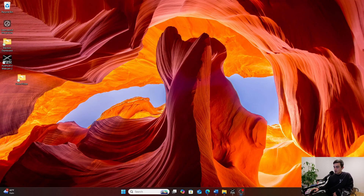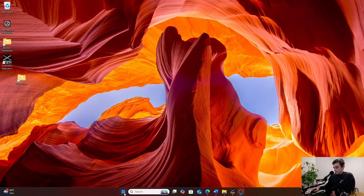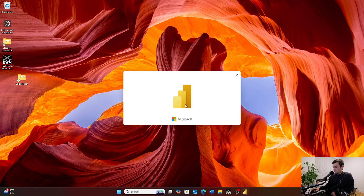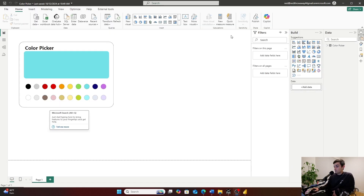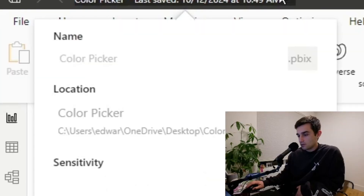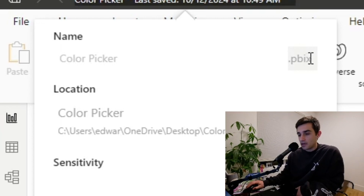Let's go ahead and jump in and take a look. I'm going to open up an existing dashboard that I built here on the channel. Here we are in the dashboard. When I click this little drop-down up here at the top, you can see it's currently in a pbix file format. This is the normal file format of Microsoft Power BI files.